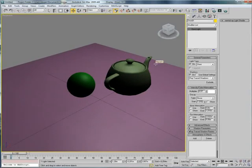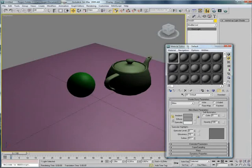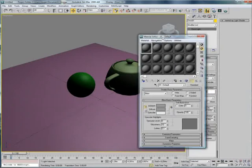Now we're going to go into our material editor. I'm going to go there by pressing M like that.